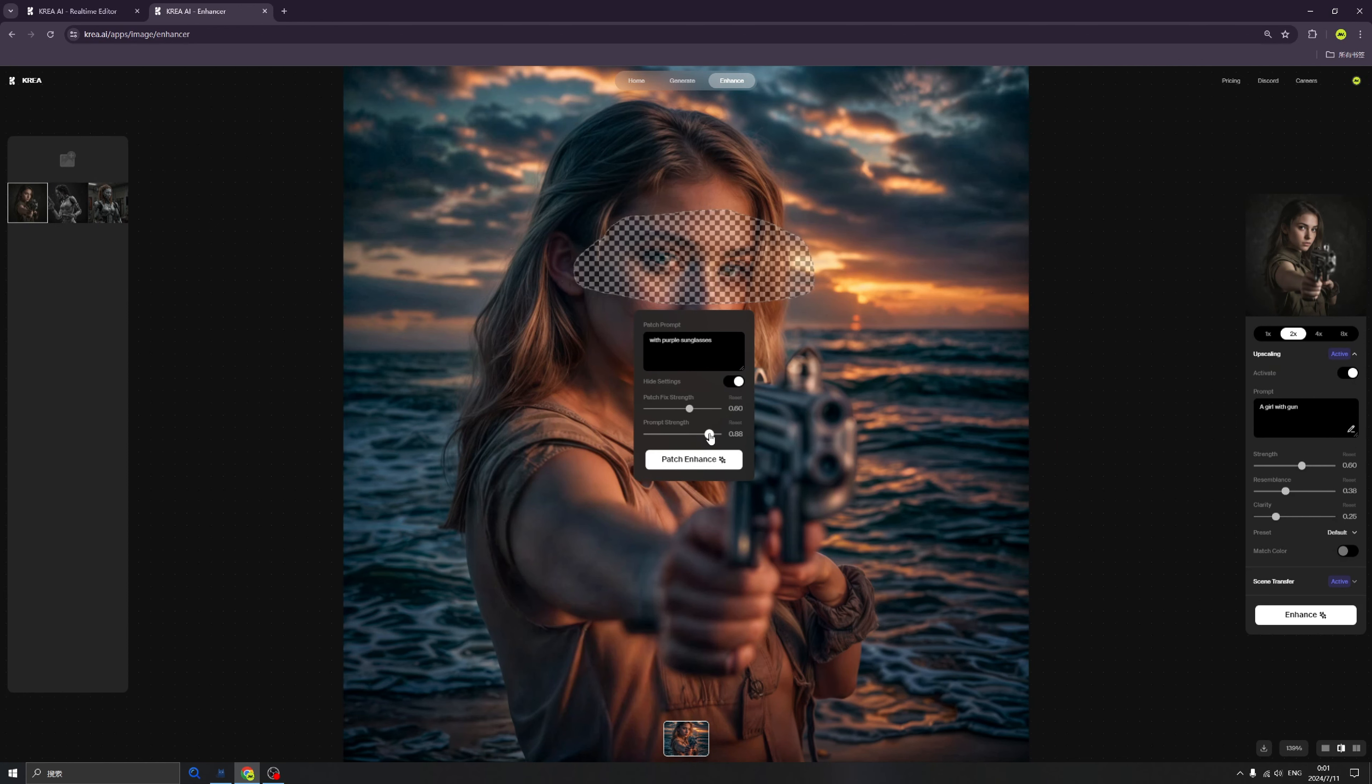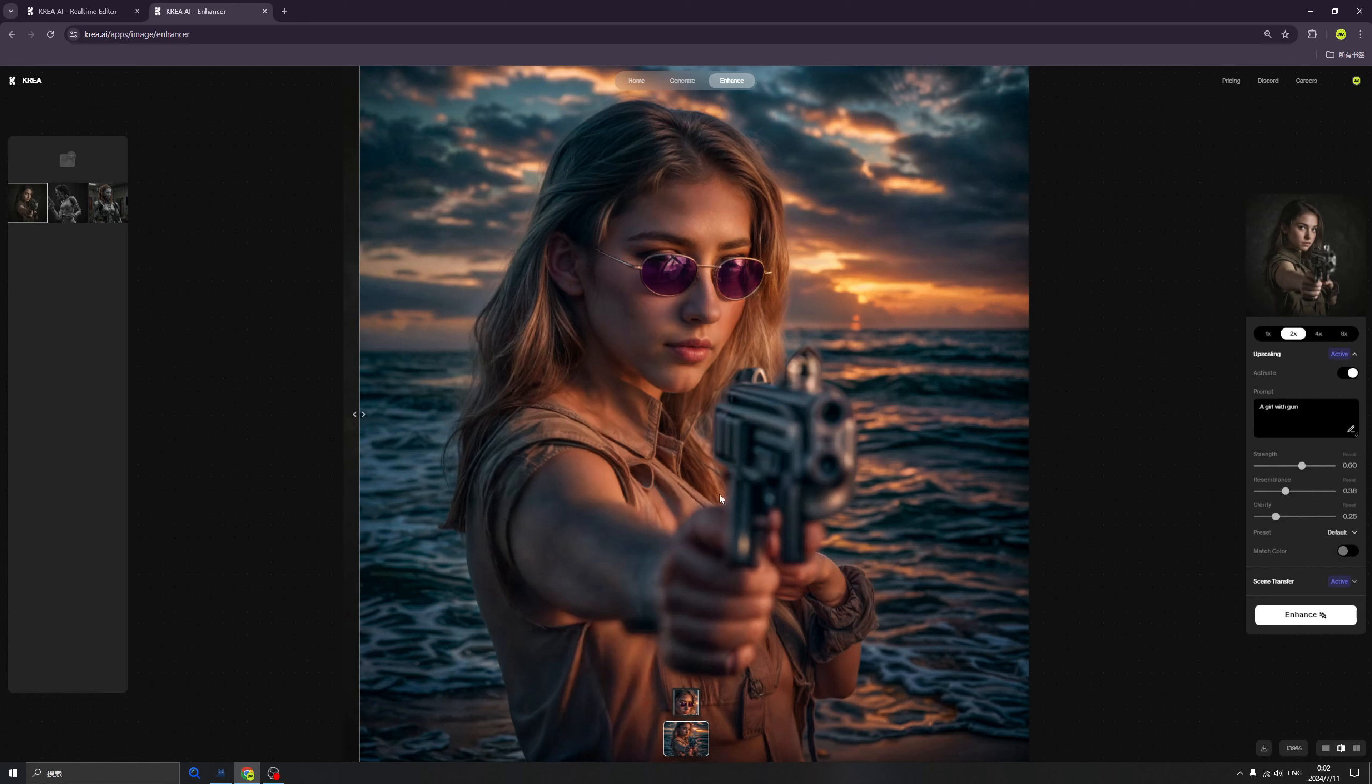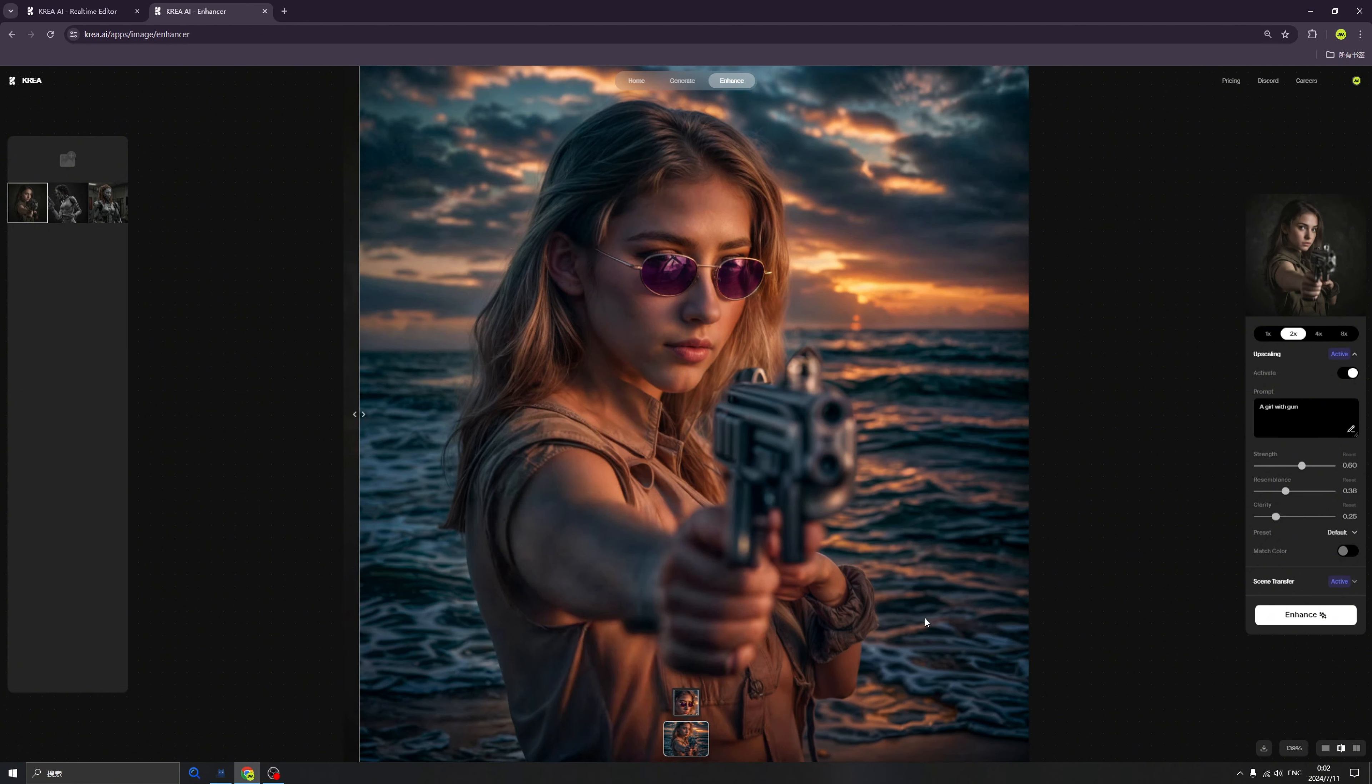Let's change it to maybe here and click Patch Enhance. Give it a second. Okay everyone, let's check it out. This beautiful image we just patched. We added the purple sunglasses to this beautiful lady.